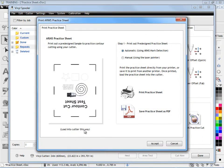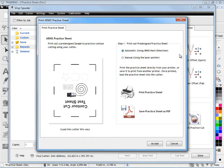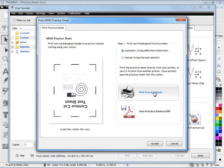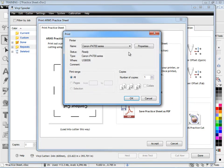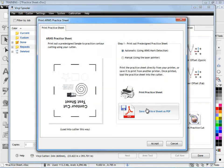As you can see, we're loaded into the cutter this way so it goes in upside down in that position. What we're interested in here is the automatic ARMS detection that we want to actually check our calibration. We can print a practice sheet so we just select our standard printer that we want to print onto, click OK and our printer will go ahead and print that out for us.